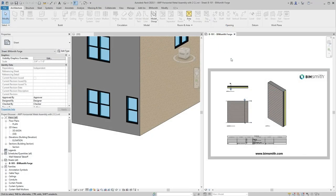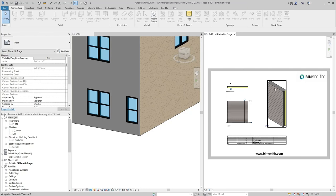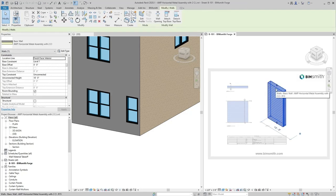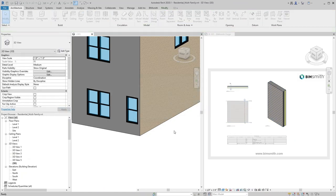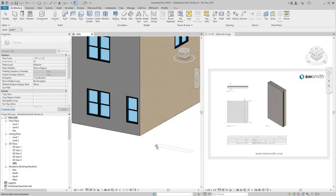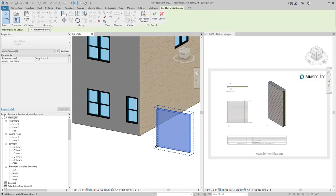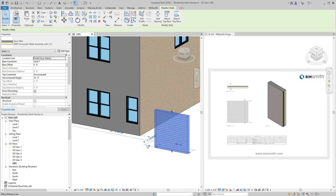It's easy to apply Nichiha materials in your Revit projects. Once you download an assembly from BIMsmith Forge, double-click on a view to activate it. Then, select the assembly. Copy and paste to your own project.